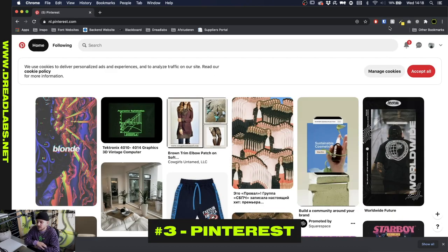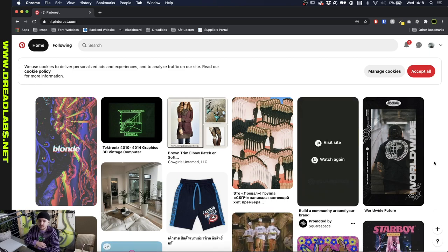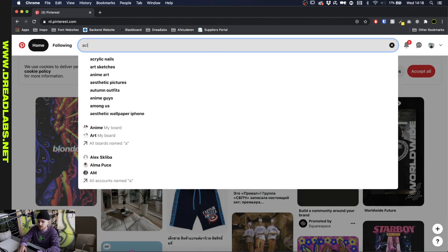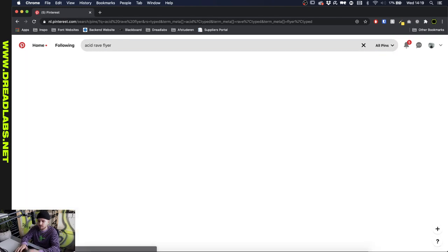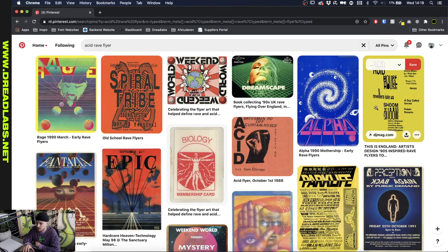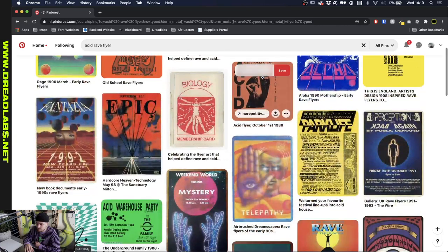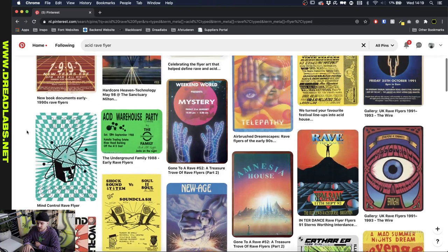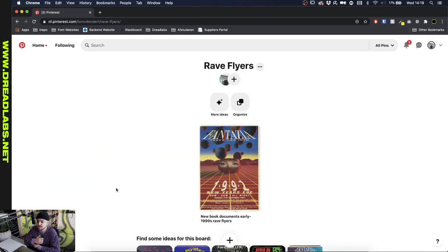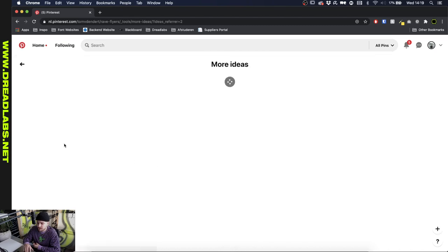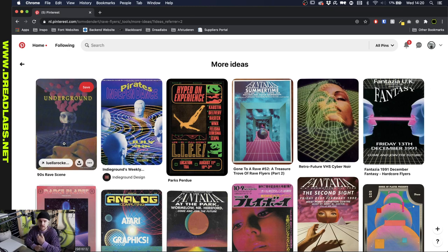Another source I use is Pinterest, which is obviously one you might have already been using. Pinterest is, I think, the biggest social platform revolved around inspiration. What's nice about Pinterest is that you can find visually similar images really easily. Let me just search for a flyer — let's start by searching for a rave flyer. Now I pinned one rave flyer and you can scroll down to find ideas for this board and get lots of visually similar images as well as things that match up with your search query.